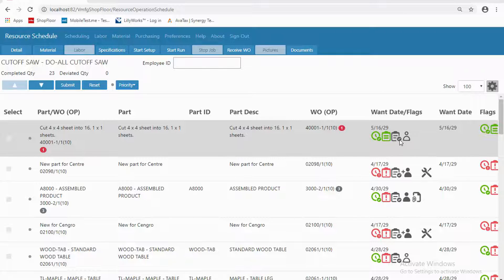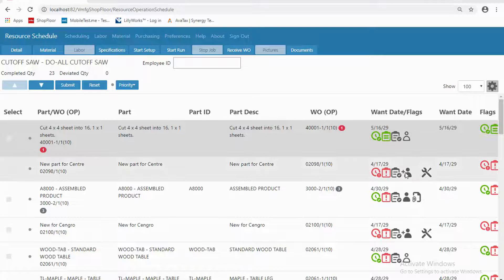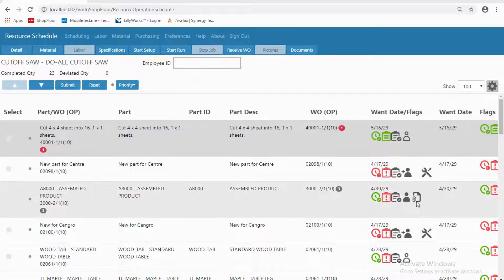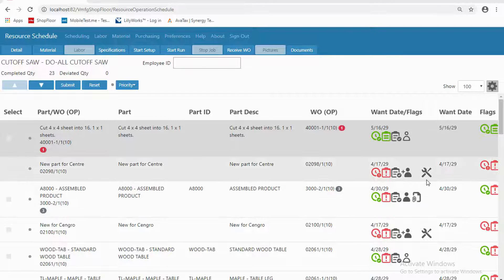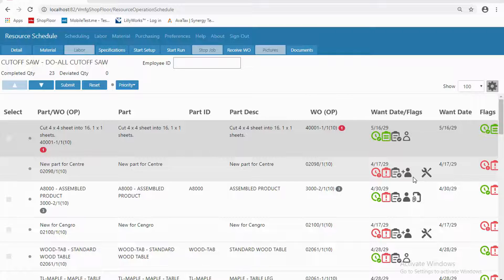The next symbol is telling me that there is work ready for this work center—in other words, the prior operations are completed, no one has charged time to this job—versus a silhouette that's filled in, meaning I have time charged to that job. This one has documents attached, and I can also see when there's tooling or other notifications that have happened.